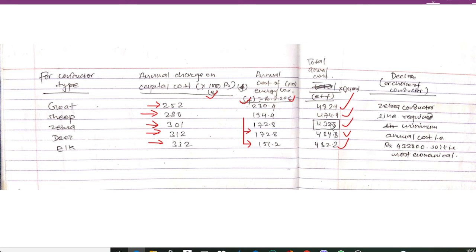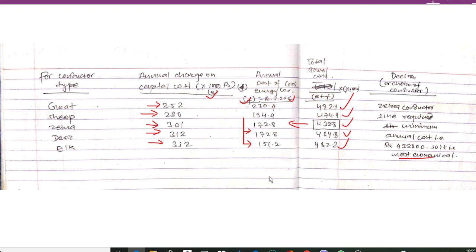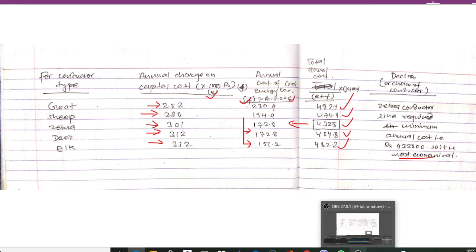Comparing all values, 432.8 is the minimum total annual cost, which corresponds to the Zebra conductor. Therefore, the Zebra conductor requires the minimum annual cost of 432,800 and is the most economical. We choose Zebra conductor as the most economical option. Thanks for watching — please don't forget to subscribe to my channel.